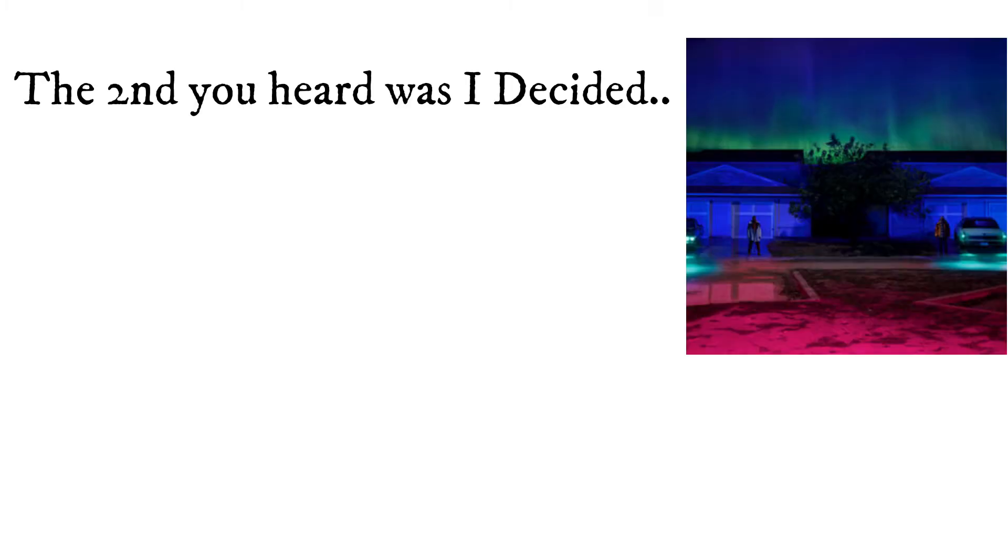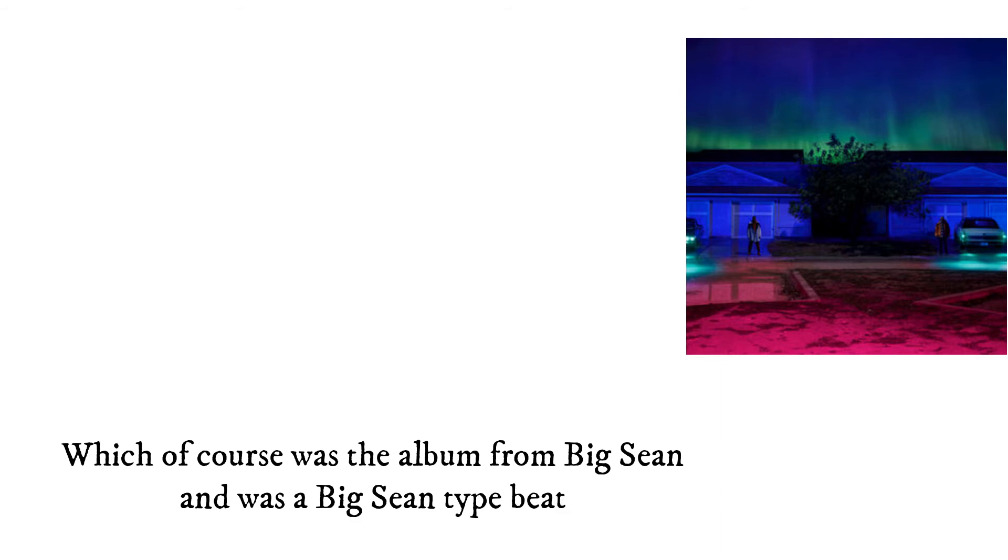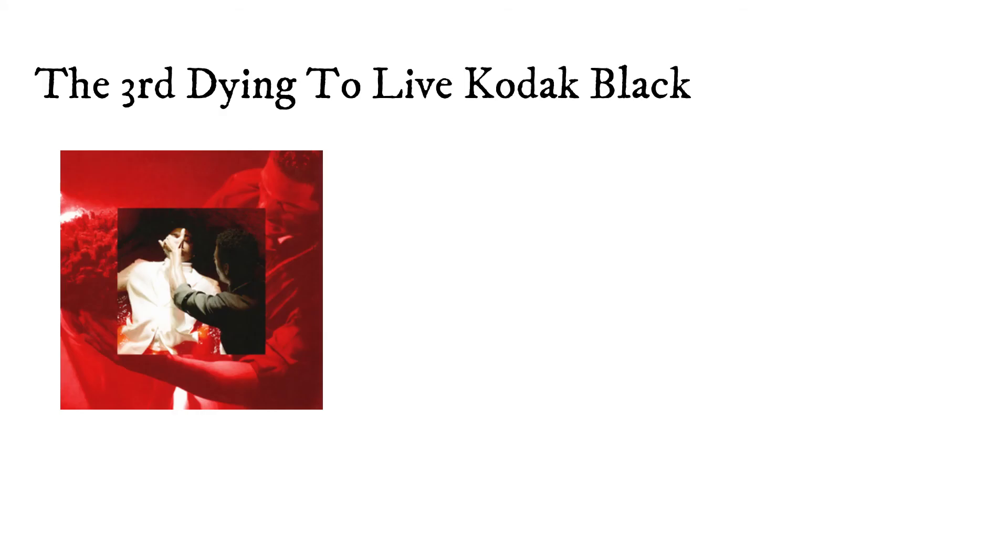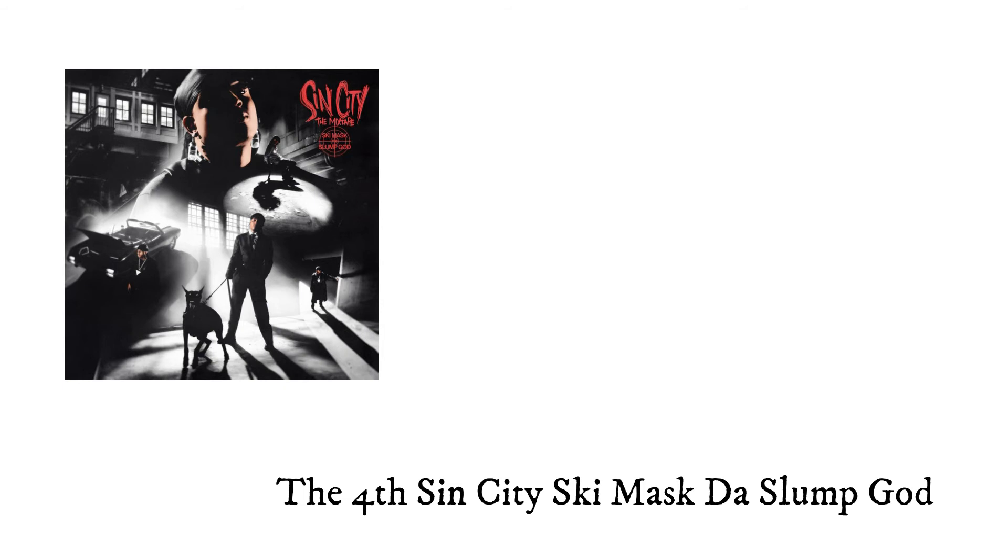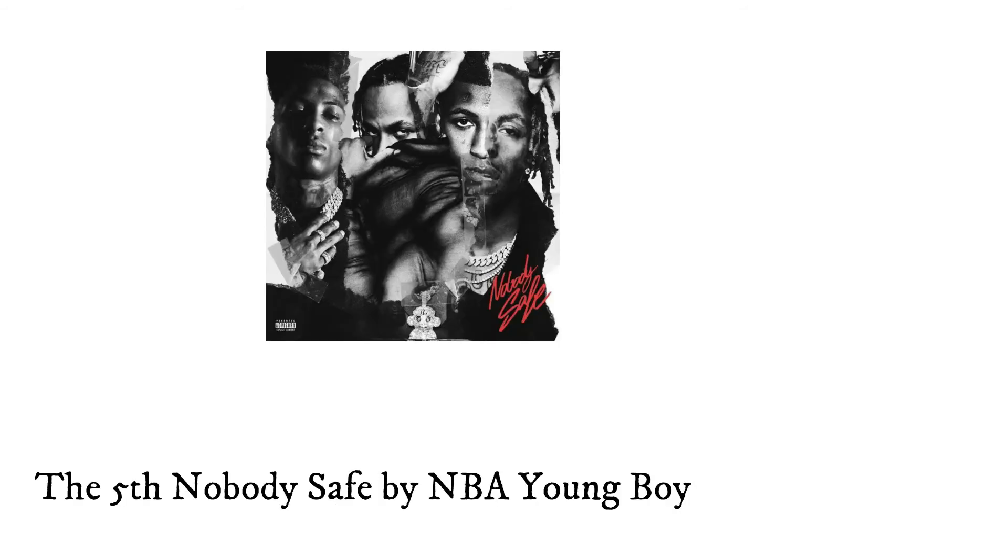I Decided, which of course was the album from Big Sean and was a Big Sean type beat. The third: Dying to Live by Kodak Black. The fourth: Sin City by Ski Mask The Slump God. The fifth: Nobody's Safe by NBA YoungBoy.